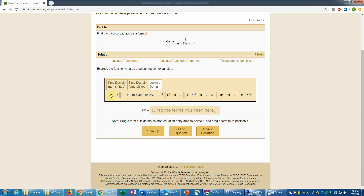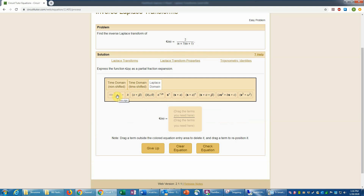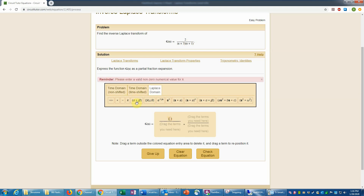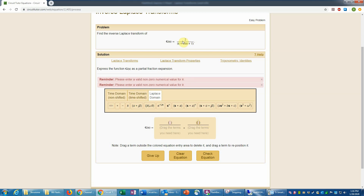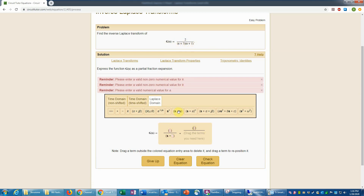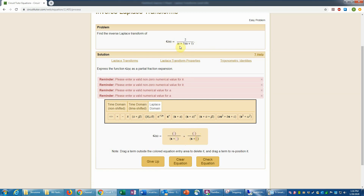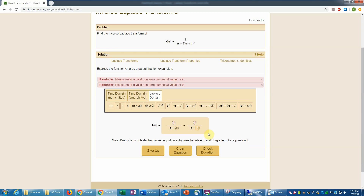We'll need a fraction term, so I'll click on that, then add a plus and a second fraction template. I need constants in each numerator — these are real constants because the poles are simply real values. Then I'll need an s plus a term in each denominator. The first a value would be 3 and the second one would be 1. Now we need to determine the numerators — the goal is that if we put this over a common denominator, we recover the original expression.